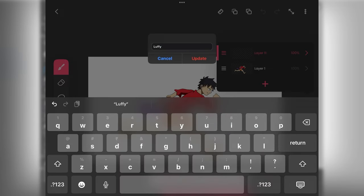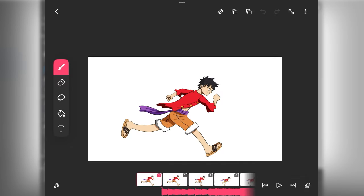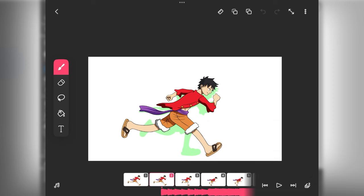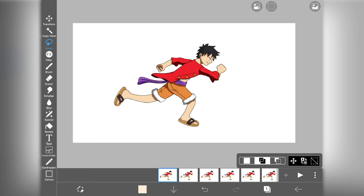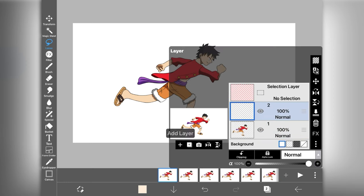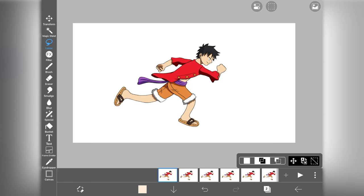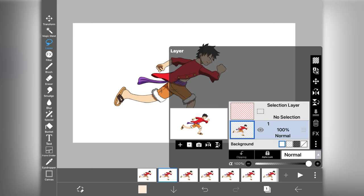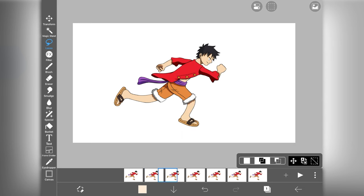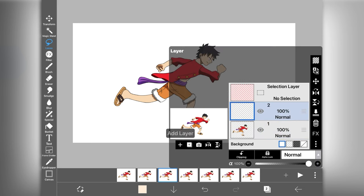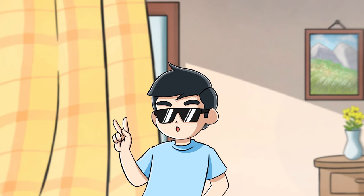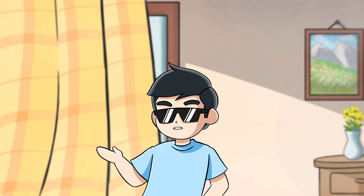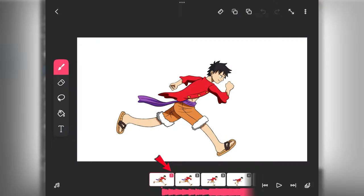While talking about layers, then in Flipaclip when we create a new layer and rename it, then it's automatically creating all the frames. But in Ibis Paint you have to manually create a new layer in each frame which is very frustrating and time consuming.